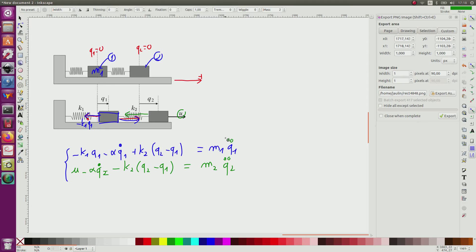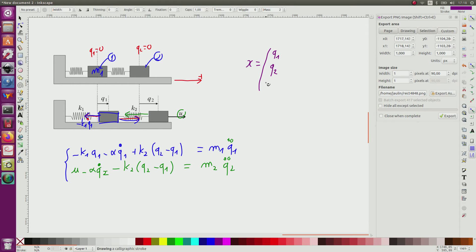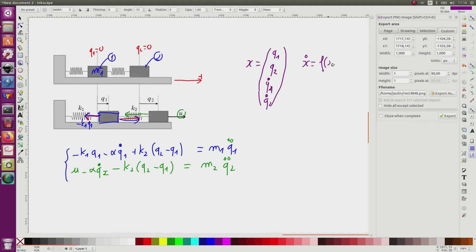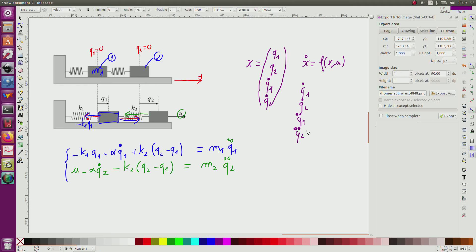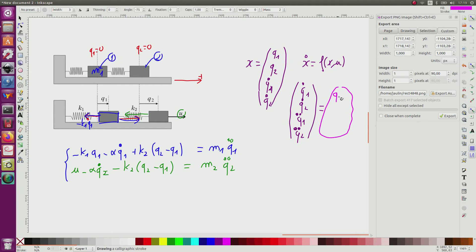The state variables x should equal the degrees of freedom q1 and q2, but also their derivatives q-dot-1 and q-dot-2. To have the state equation I need an equation of the form x-dot equals f of x and u. So I should have q-dot-1, q-dot-2, q-double-dot-1, q-double-dot-2 expressed as functions of x — that is q1, q2, q-dot-1, q-dot-2 — and u.